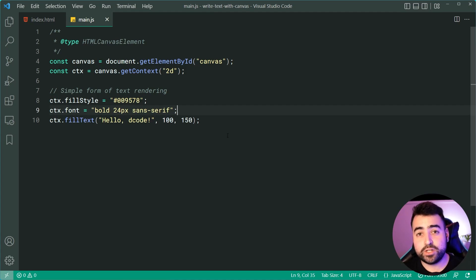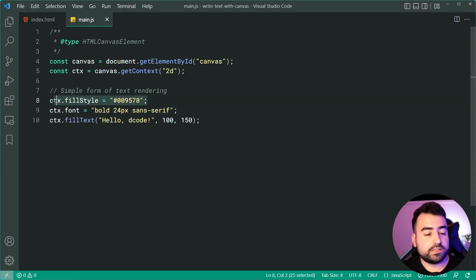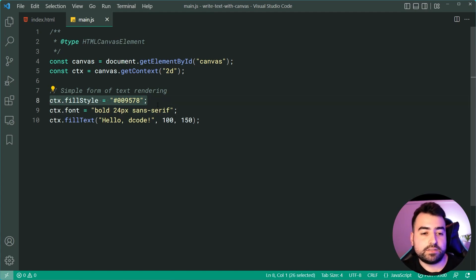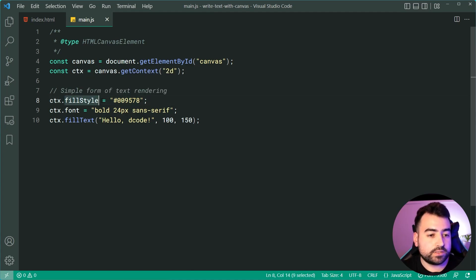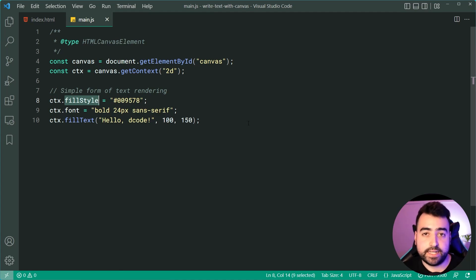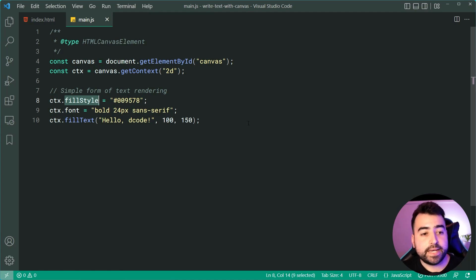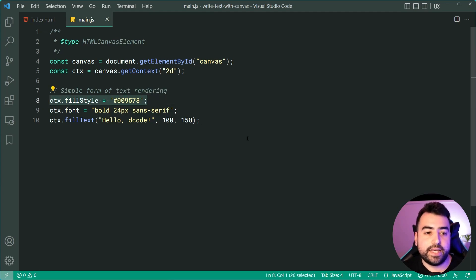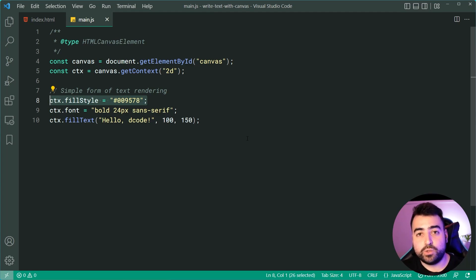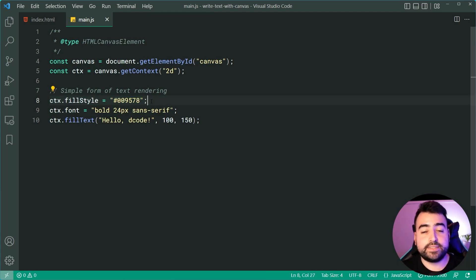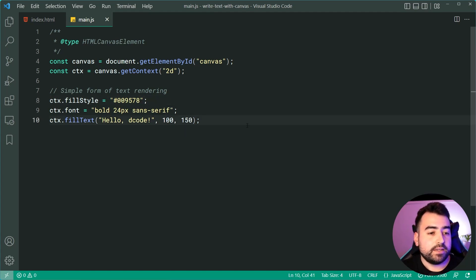Before looking at the stroke text method, I want to quickly explain this fill style in a bit more detail. So this fill style is also used for when you use fill recs. So to create a rectangle on your canvas. So make sure that you're setting this above and then if you find that your rectangles are all of a sudden the same color as the text, that's going to be why you need to of course reset the fill style or set it every time you render some text.